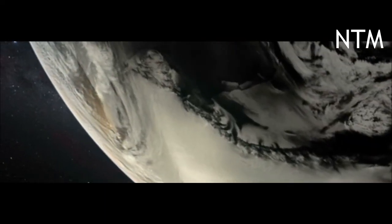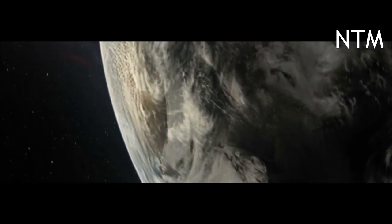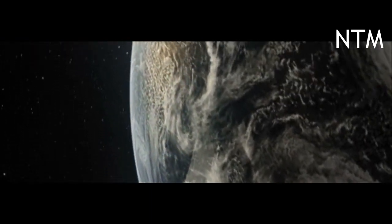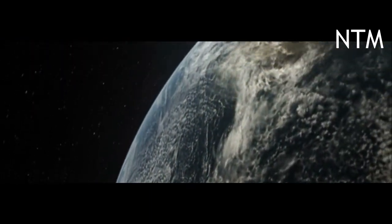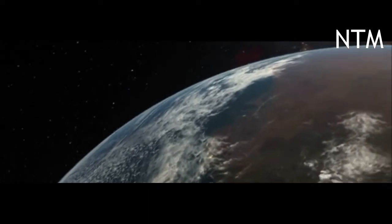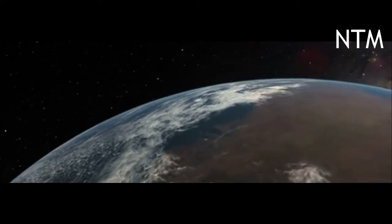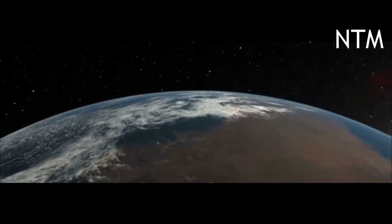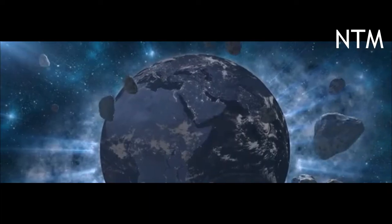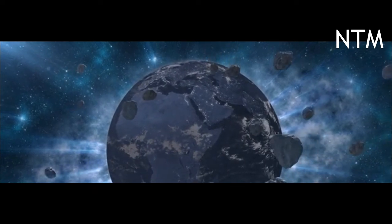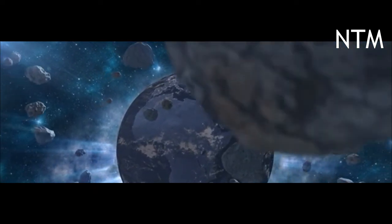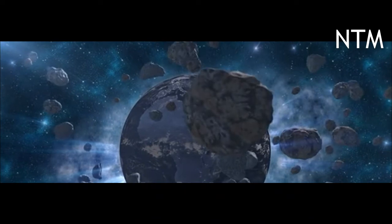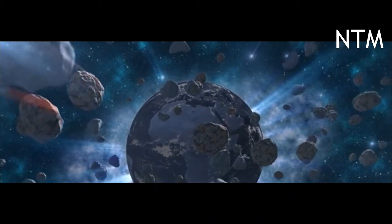There are just more than 2,250 known potentially hazardous near-Earth asteroids, and NASA hopes its upcoming Near-Earth Object Surveyor mission, a space telescope currently in its preliminary design review phase, will help scientists locate any asteroids that could be hiding in the glare of the Sun.